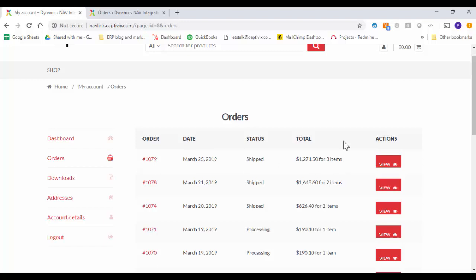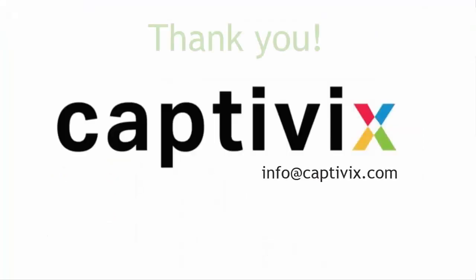This concludes our demo. If you have any questions feel free to reach out. And thank you for watching.